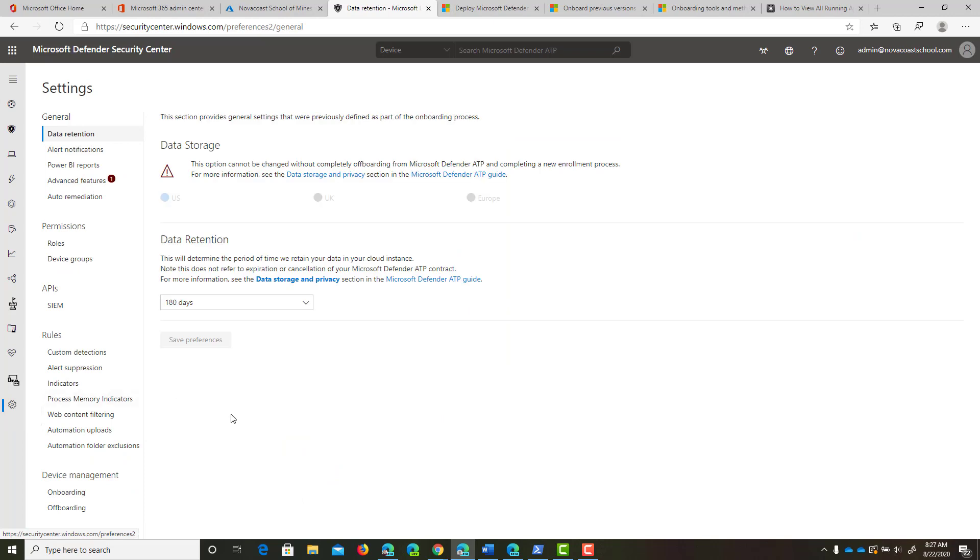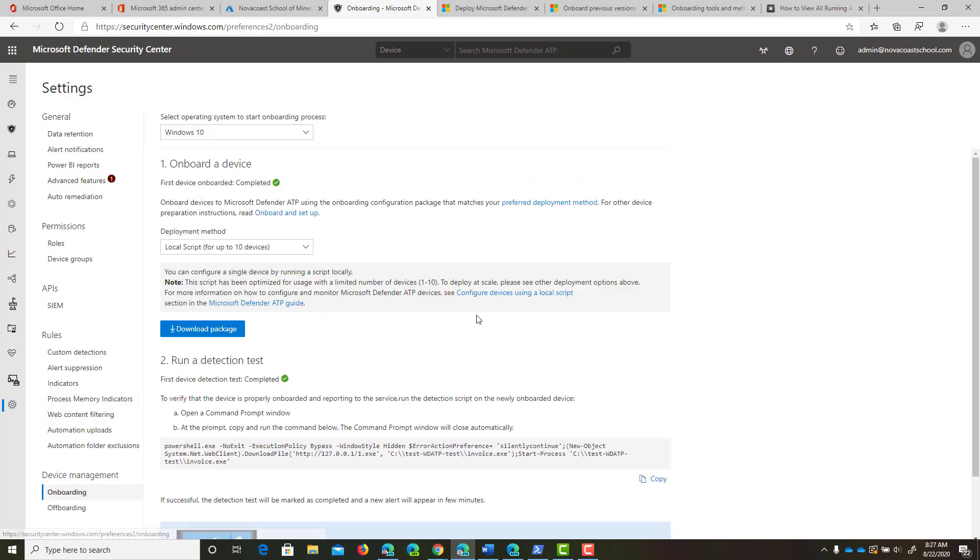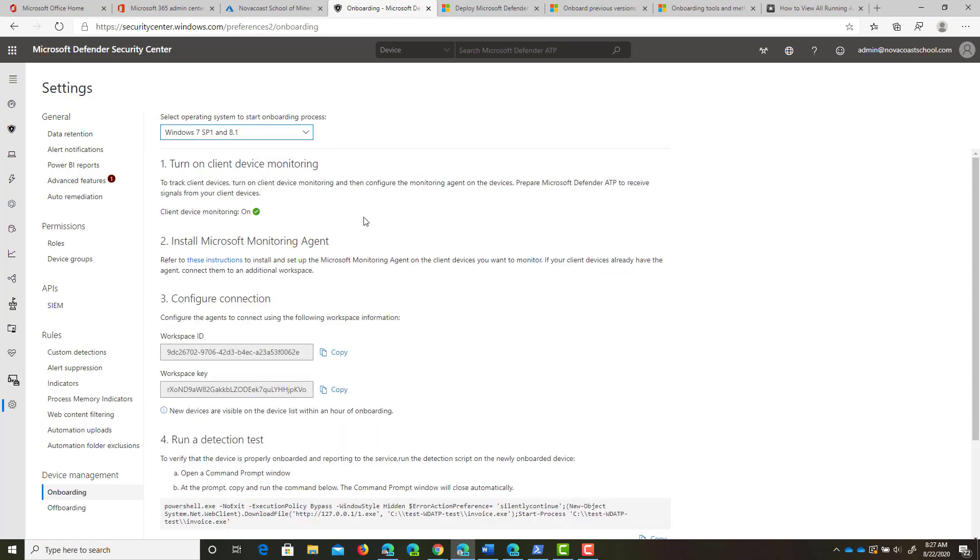If you go into the settings section of Windows Defender ATP Admin Center, you can scroll down to onboarding. From onboarding, you can select the operating system from the top. You'll want to turn on client device monitoring if it's not already on.